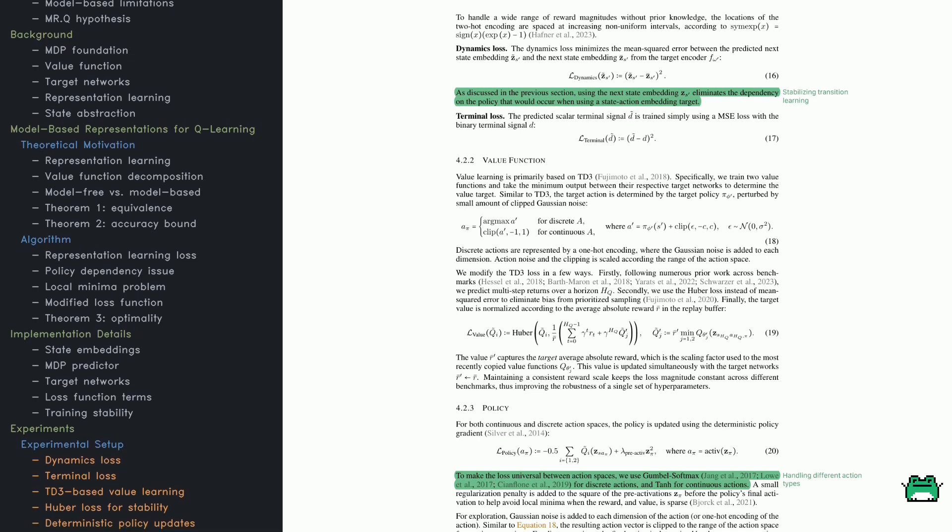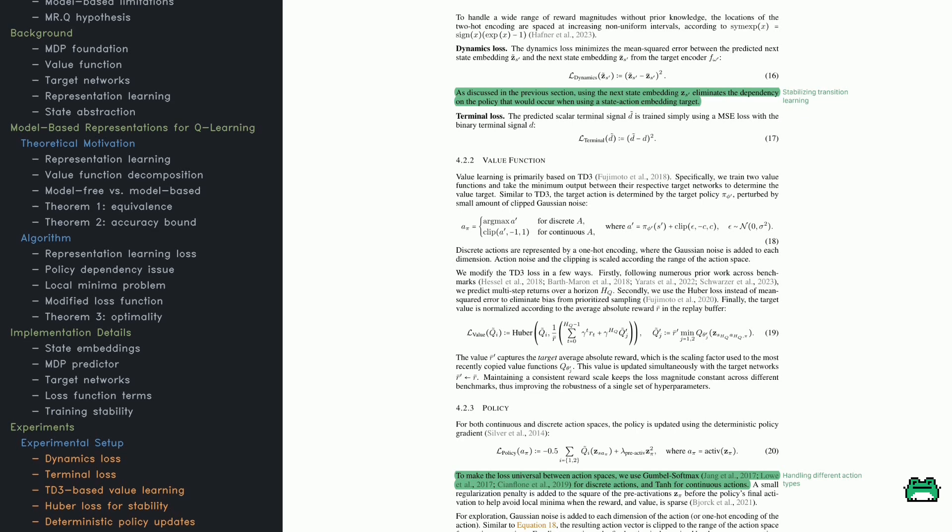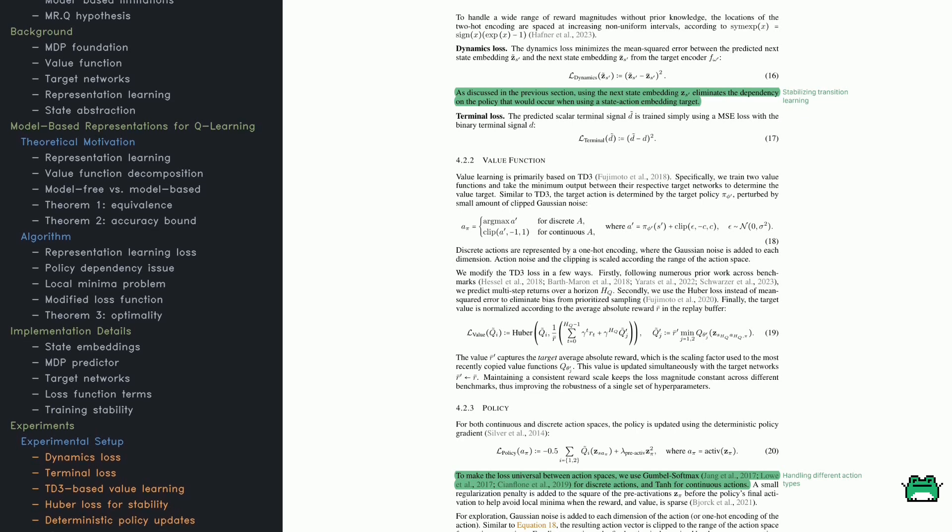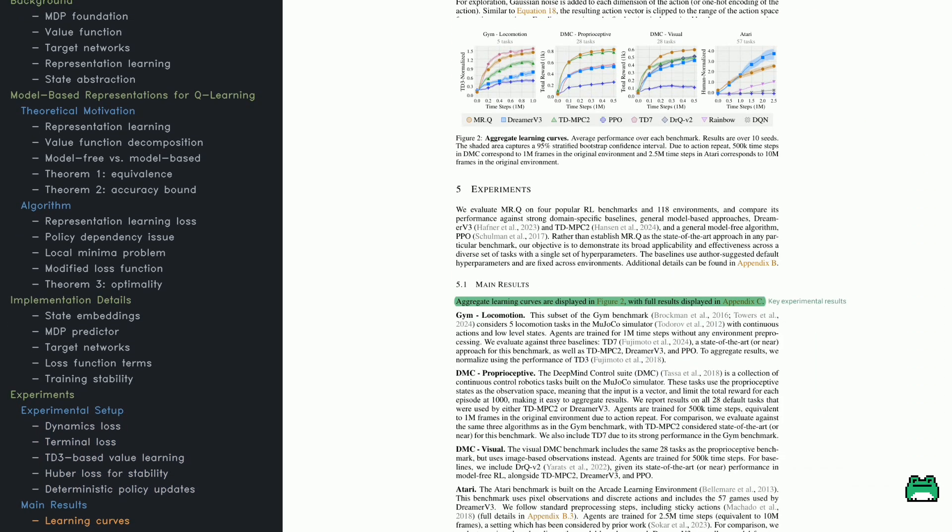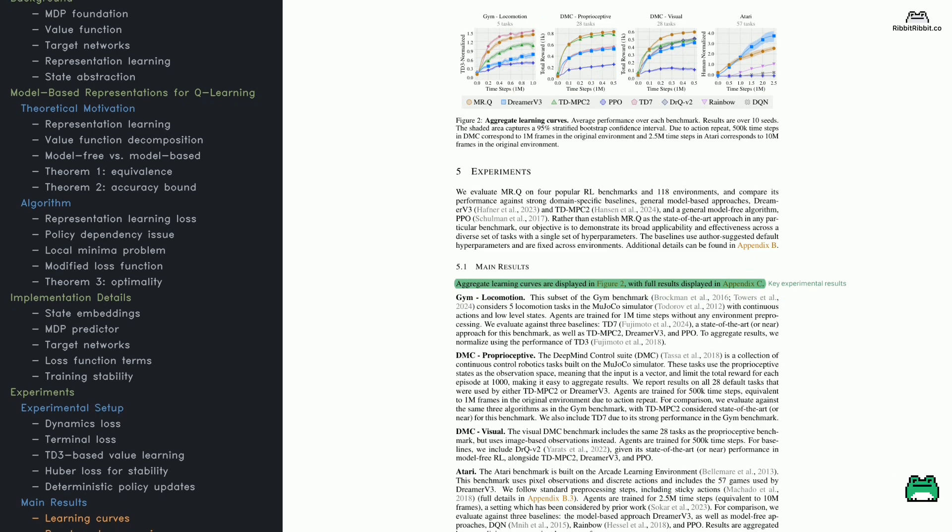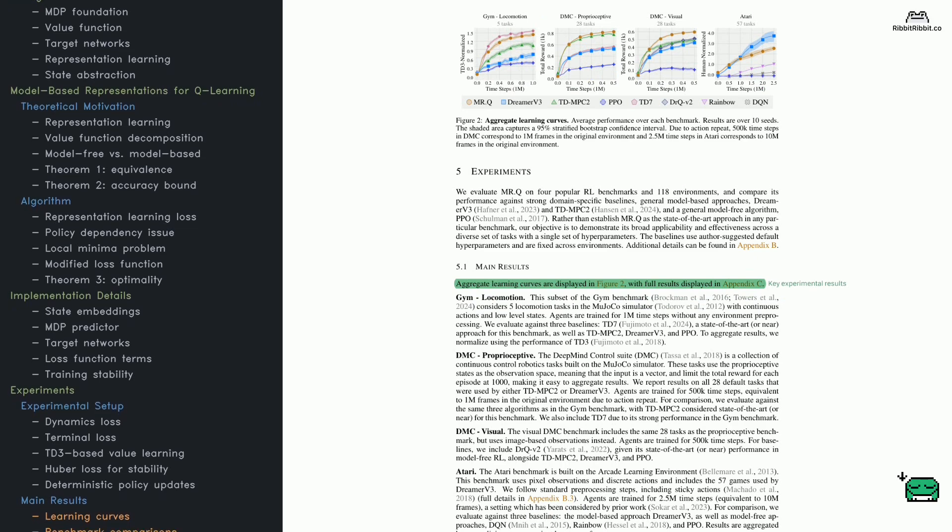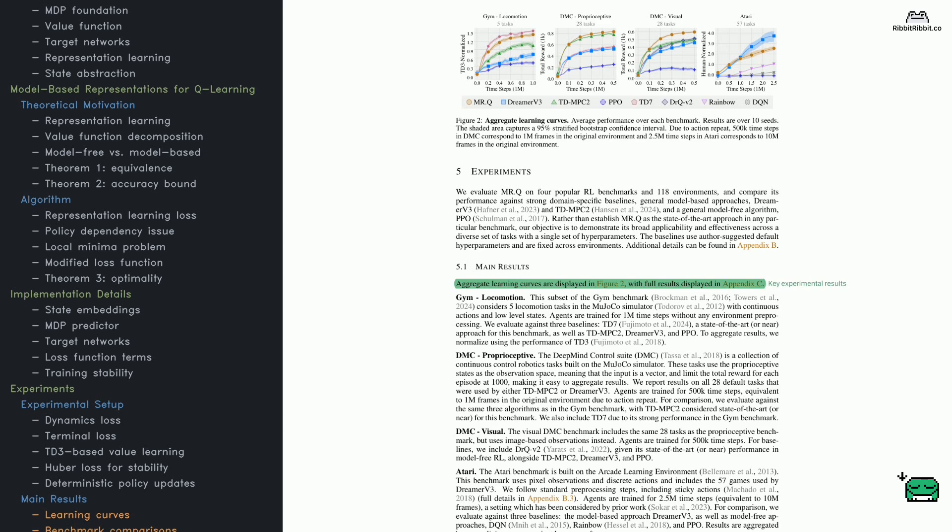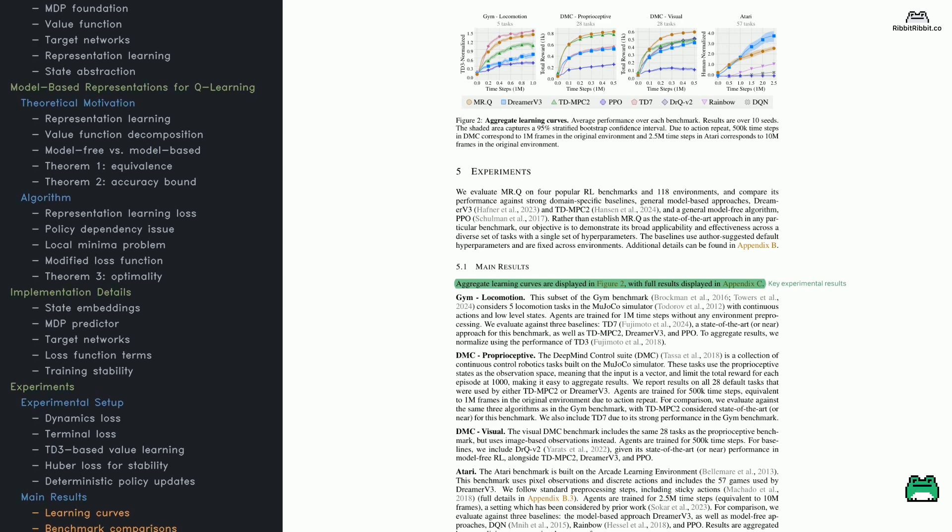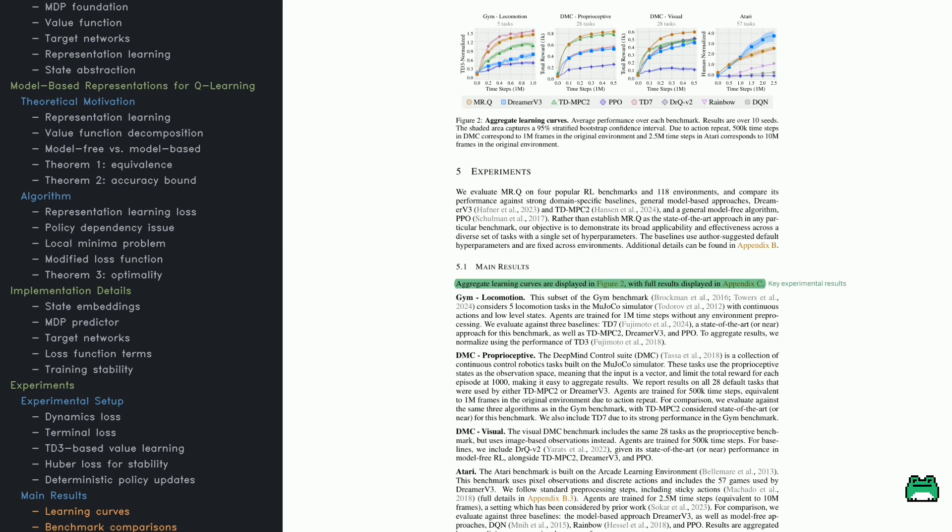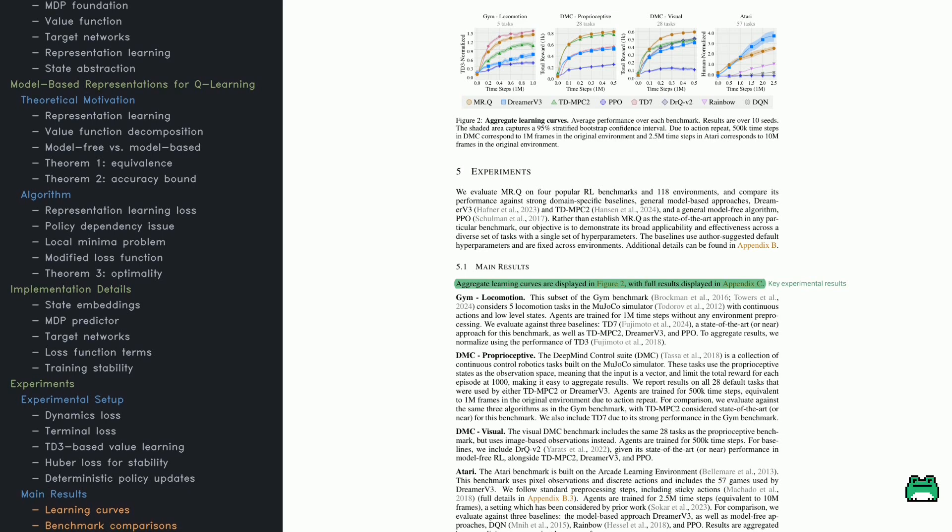The encoder's loss function has three components: it ensures that rewards are correctly predicted, transitions between states make sense, and episode terminations are modeled accurately. The final loss function balances these terms with different weightings. This setup allows MRQ to handle different types of input while maintaining stable training.